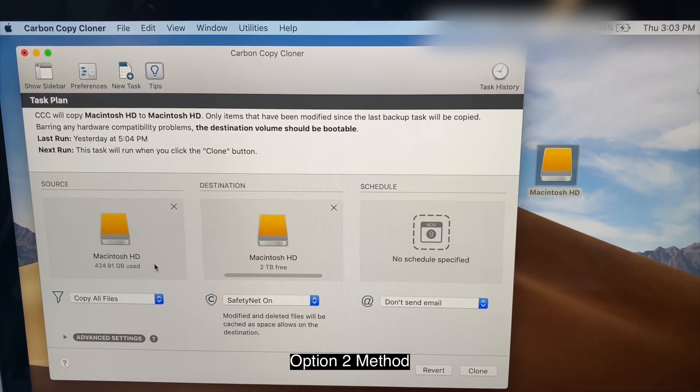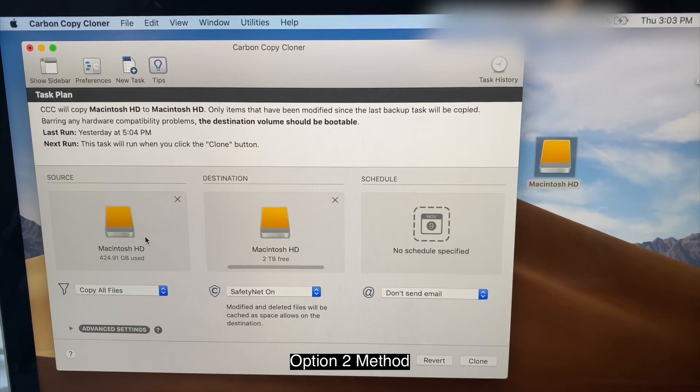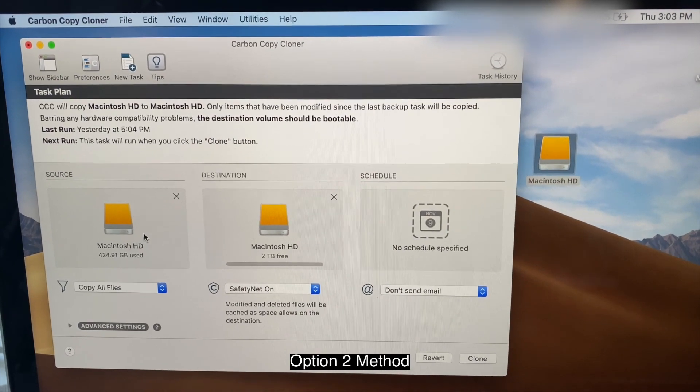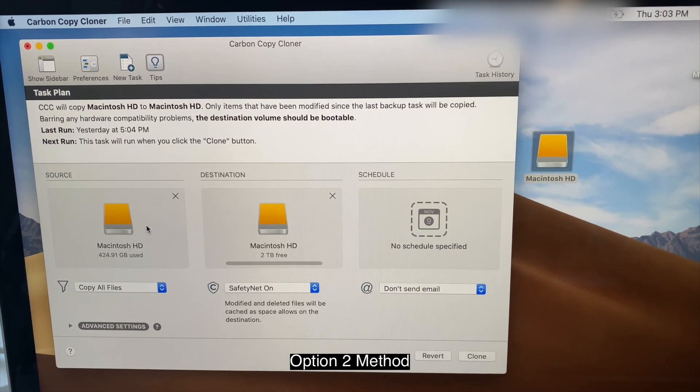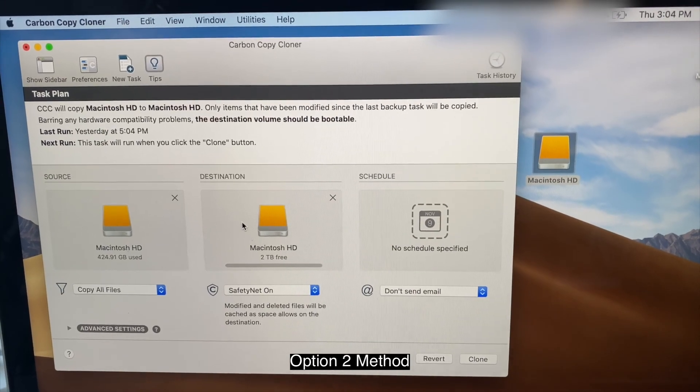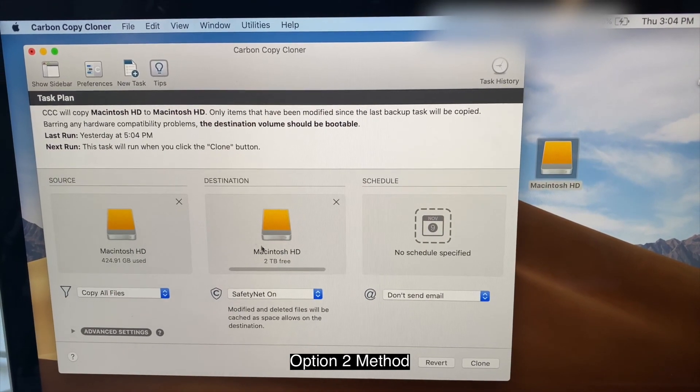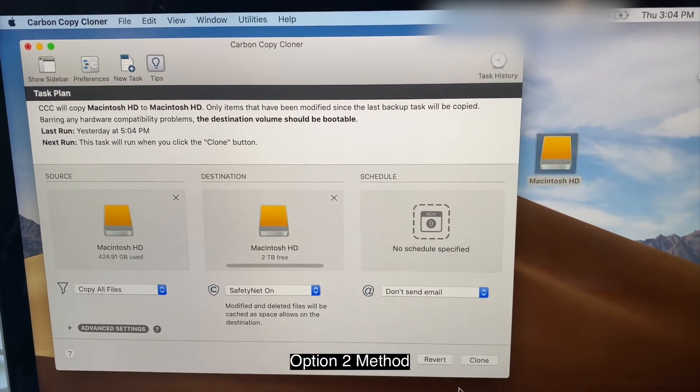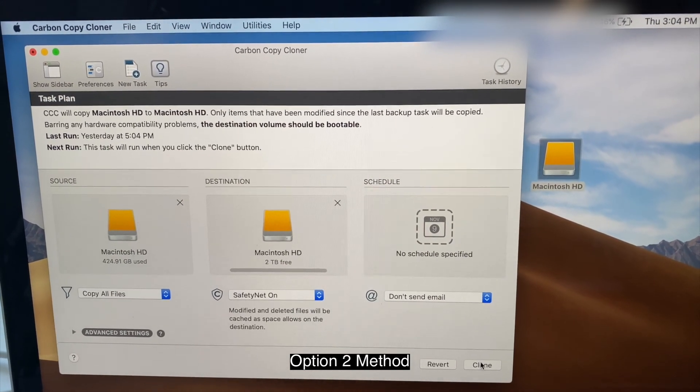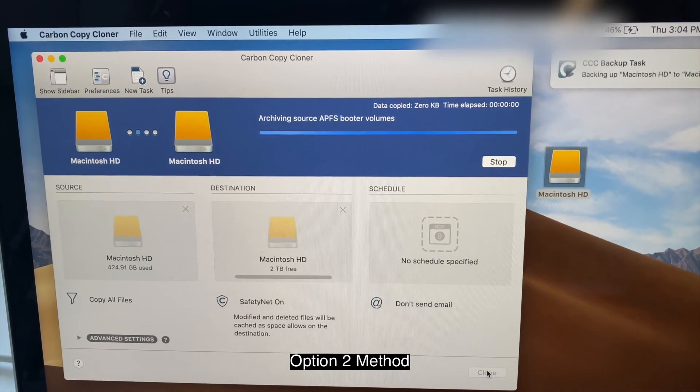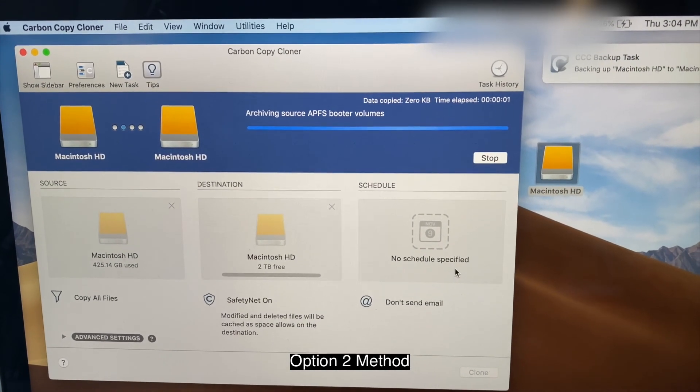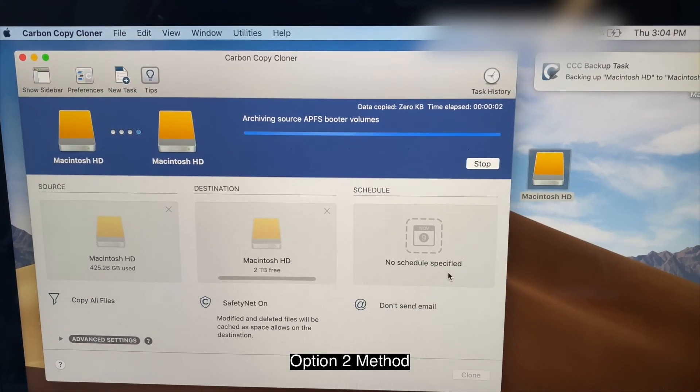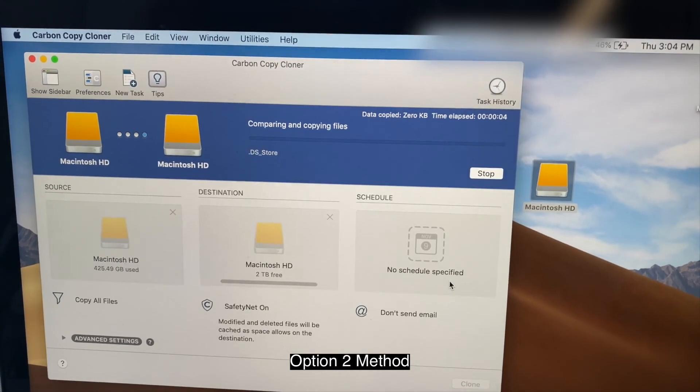So as you can see, this computer shows that I'm using 424 used. Now I'm going to transfer it into which is empty drive. And simply click clone. There you have it. That's it. That is option two.